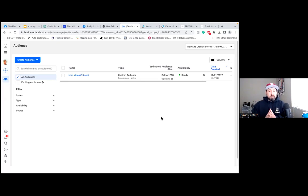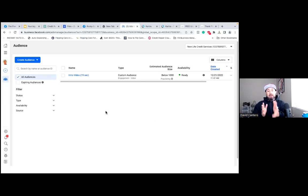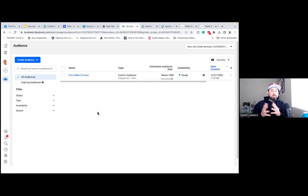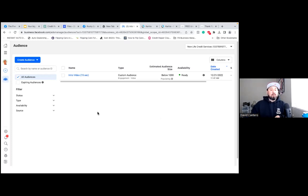I have many videos on that — I'll have that linked in the description. But here, this is your custom audience. This is what it's all about. We have one there for 15 seconds of a one-minute video that Rocky put out a little earlier. Today we're going to create a couple more audiences around his landing page and his opt-in page.